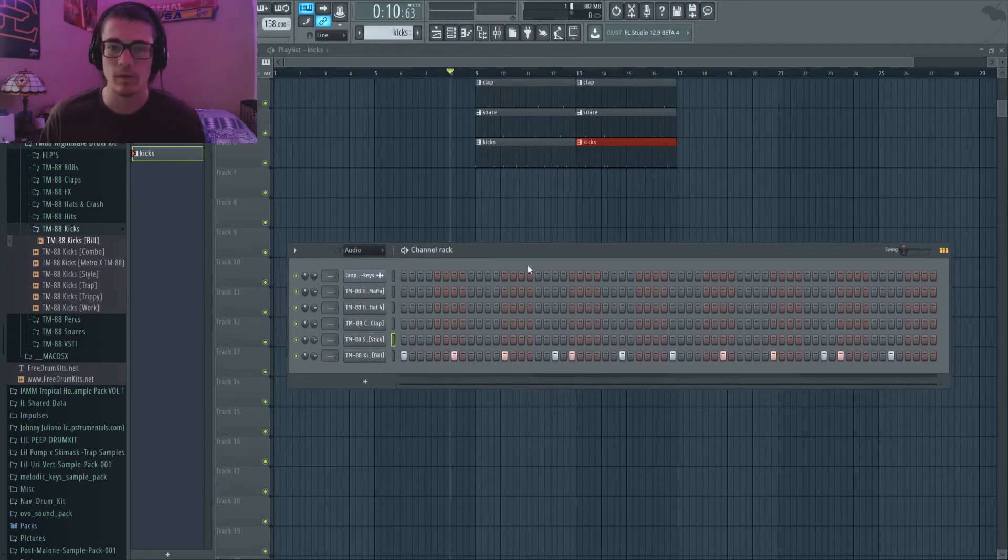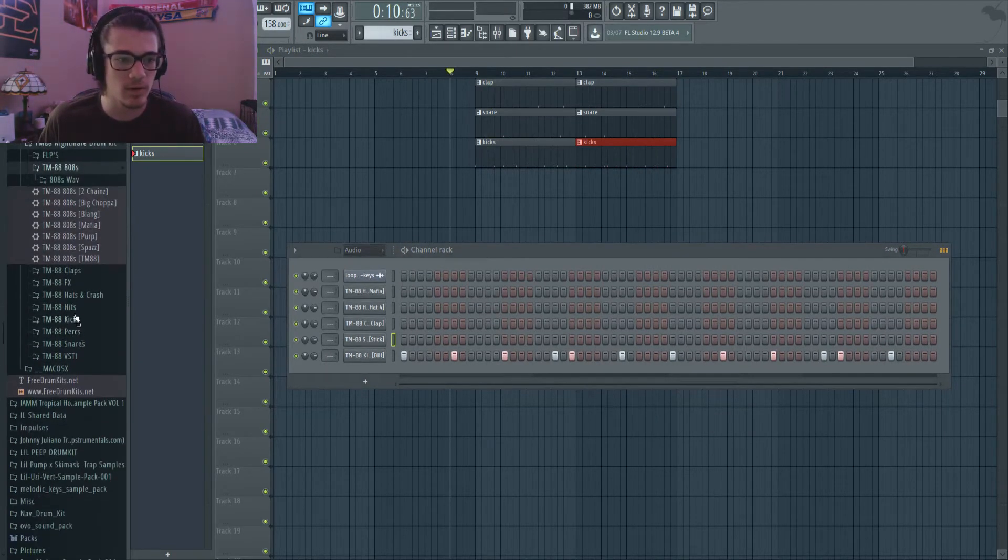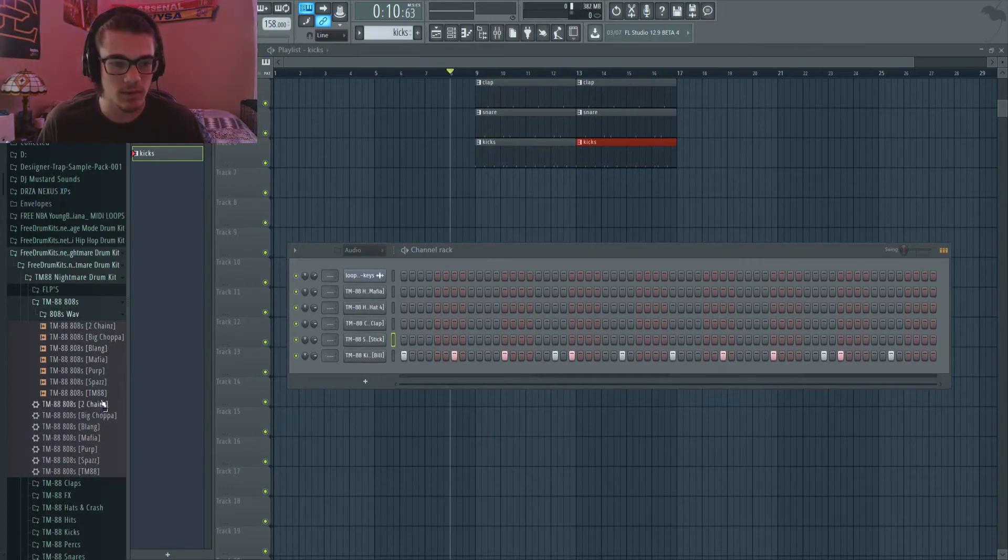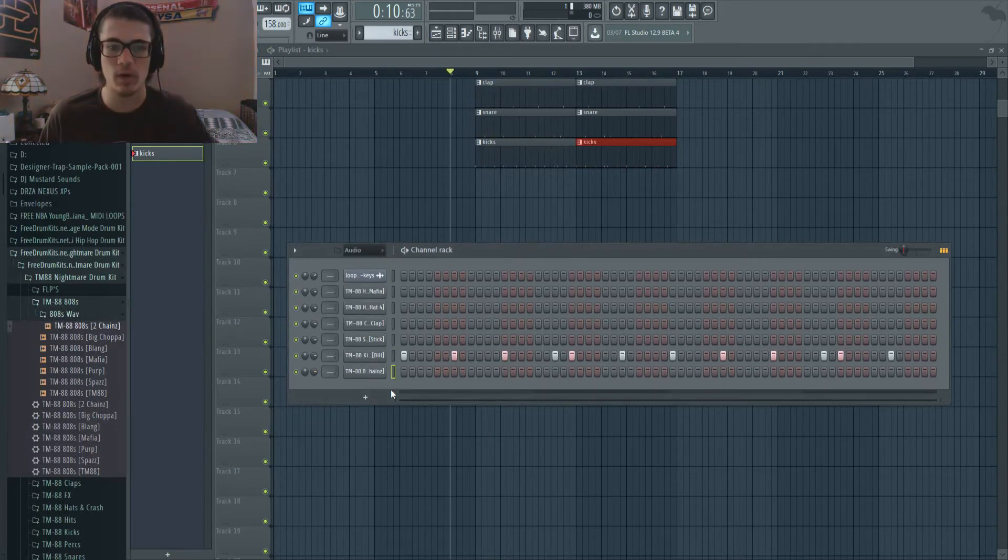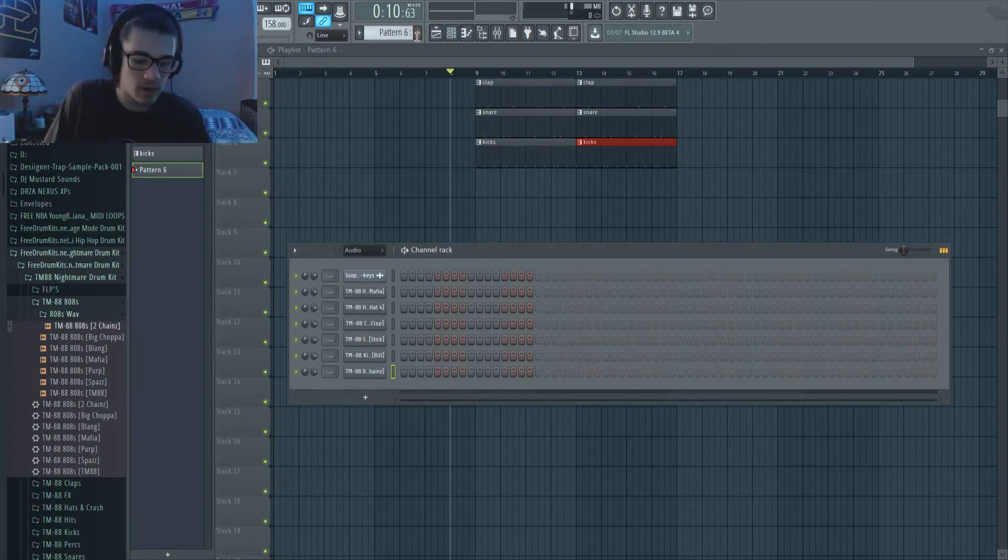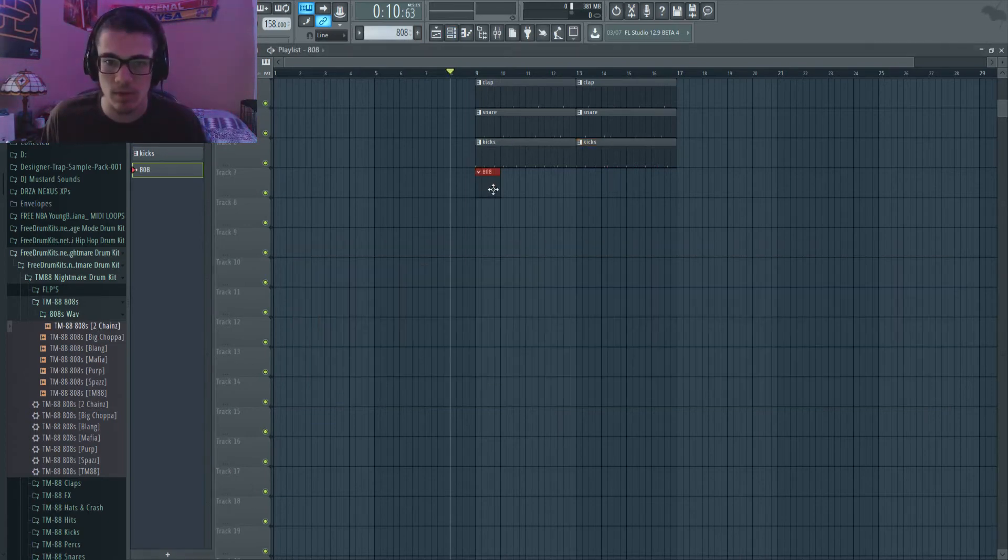All right, it's got the kick. Let's go ahead and do our 808s here and just going to see what we got. All right, we're going to go ahead and do the Two Chains. And if I don't like it I'll just switch it up. Let me go ahead and try and make an 808 beat real quick.